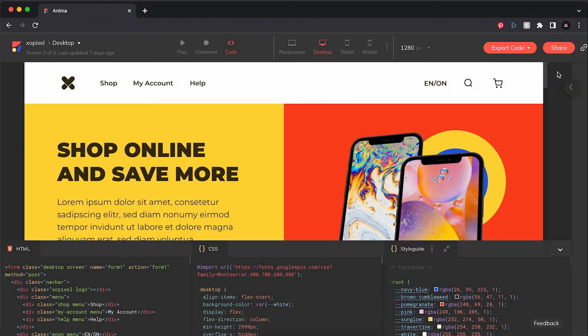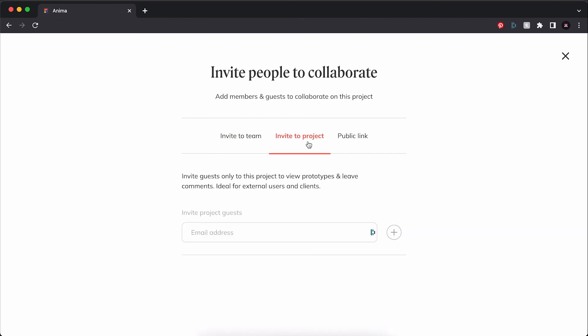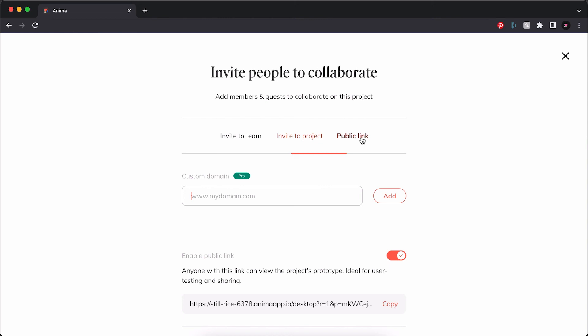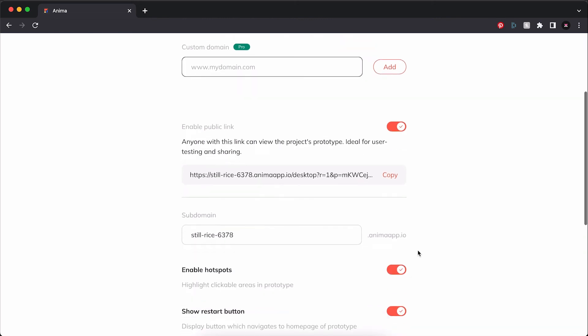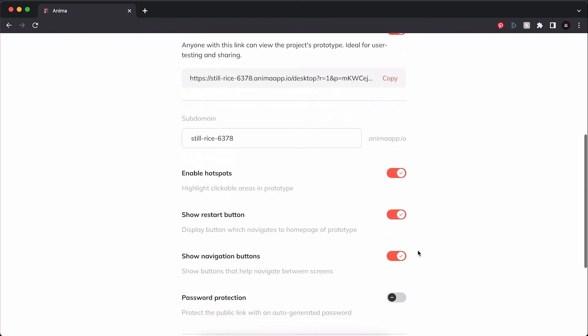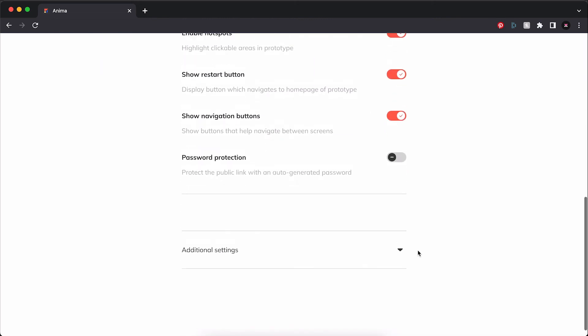Finally, Anima allows you to share your website prototype by inviting a collaborator to a team or a project. You may also create a public link to your prototype for user testing purposes or to share with a larger audience.